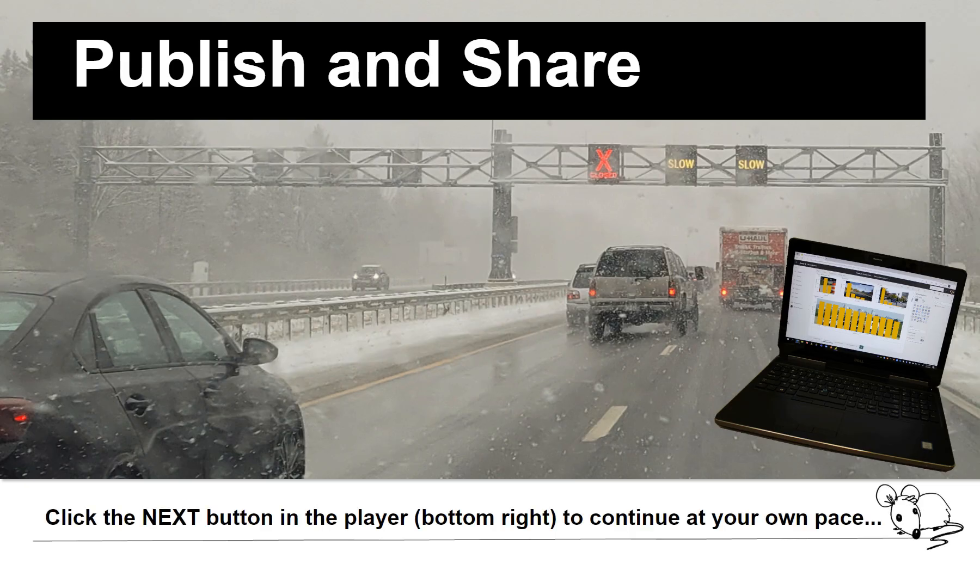Power BI: Share the Wealth — Publish and Share Report.